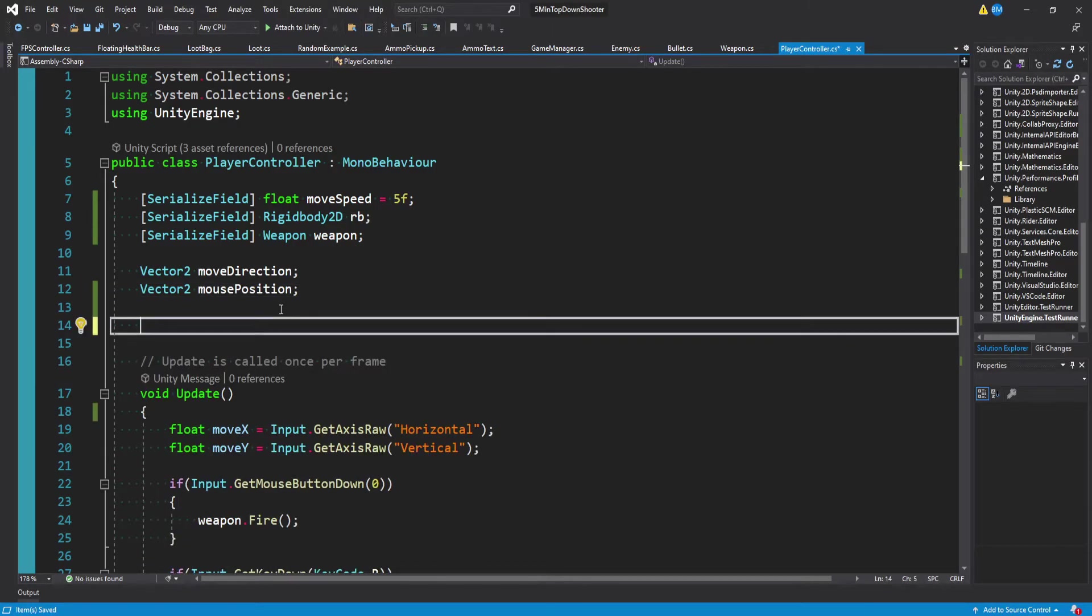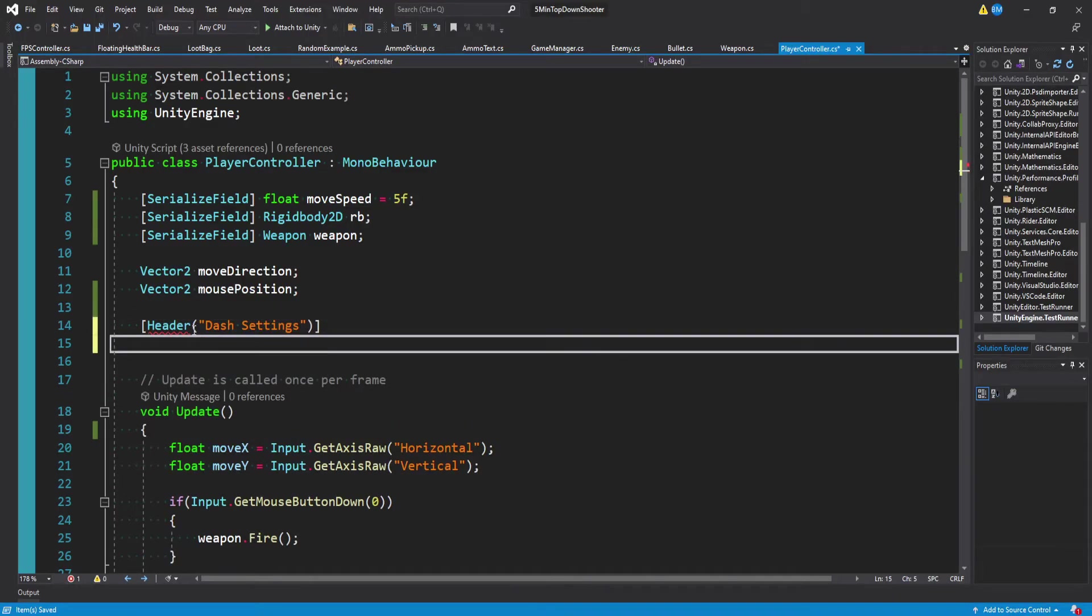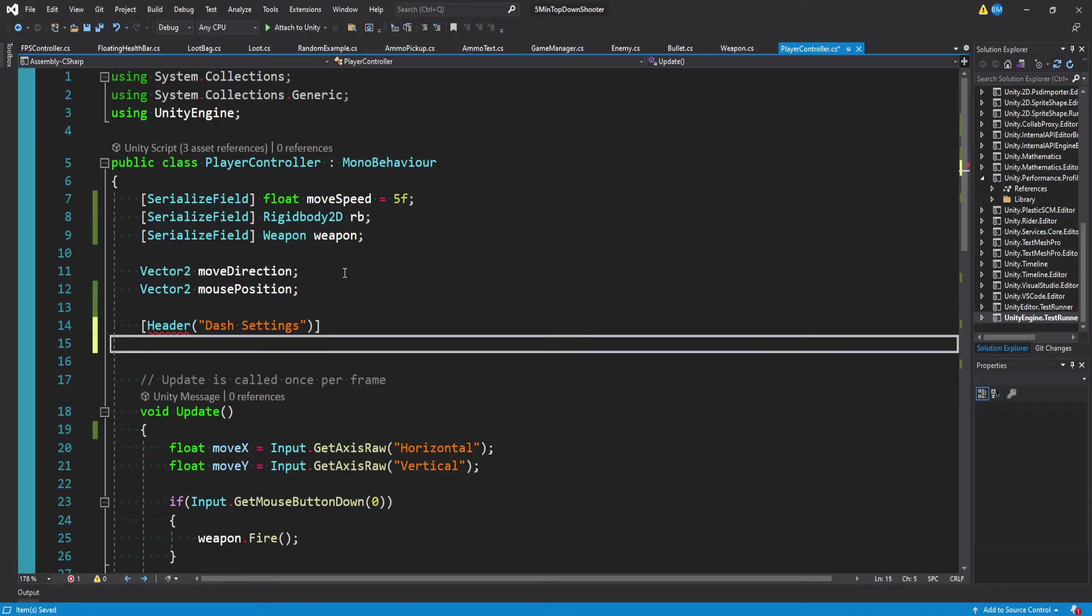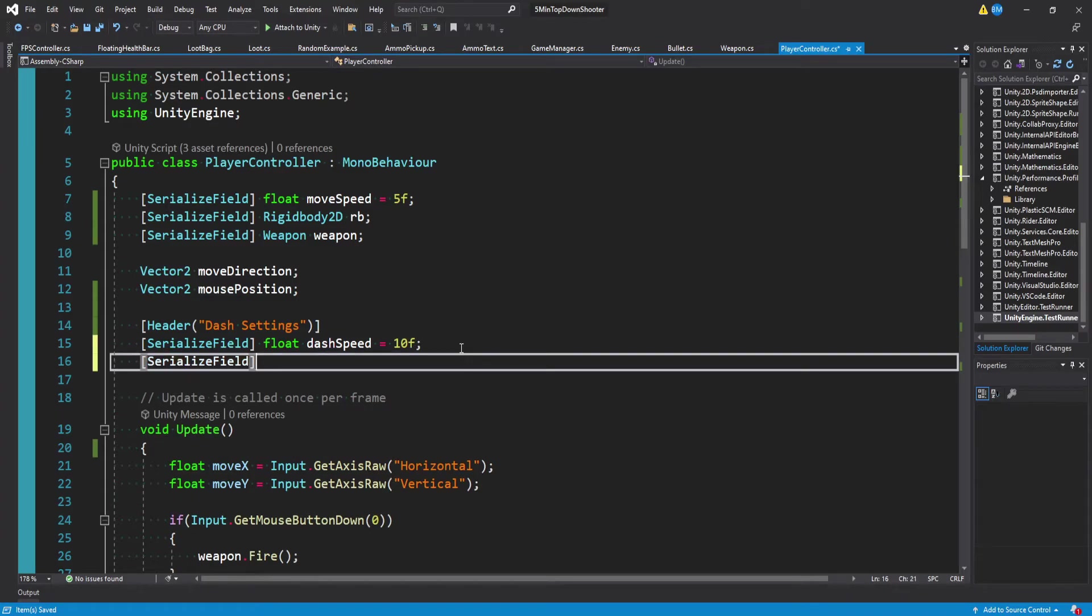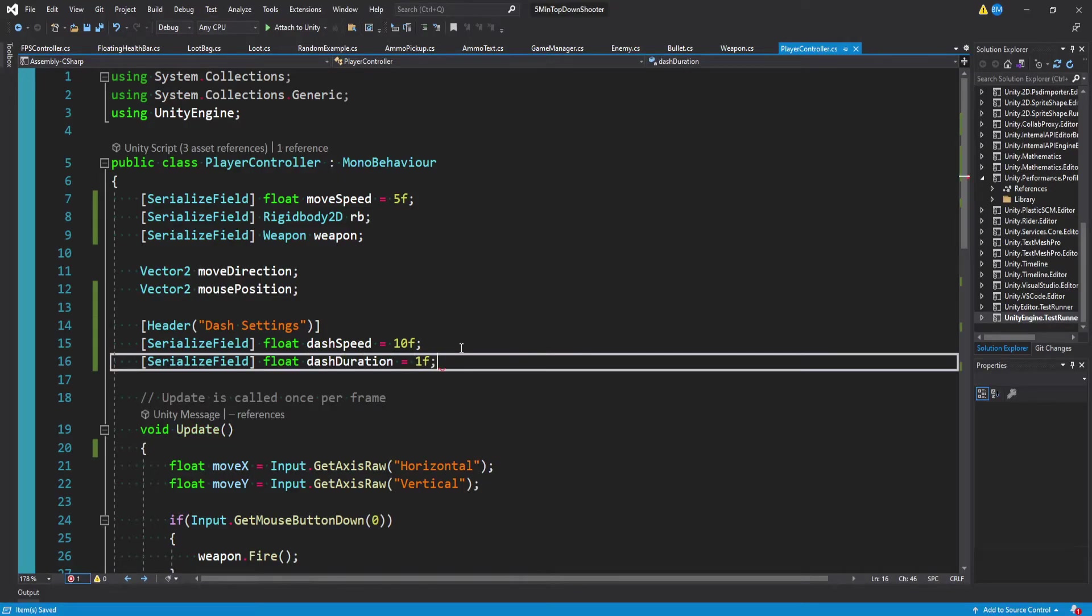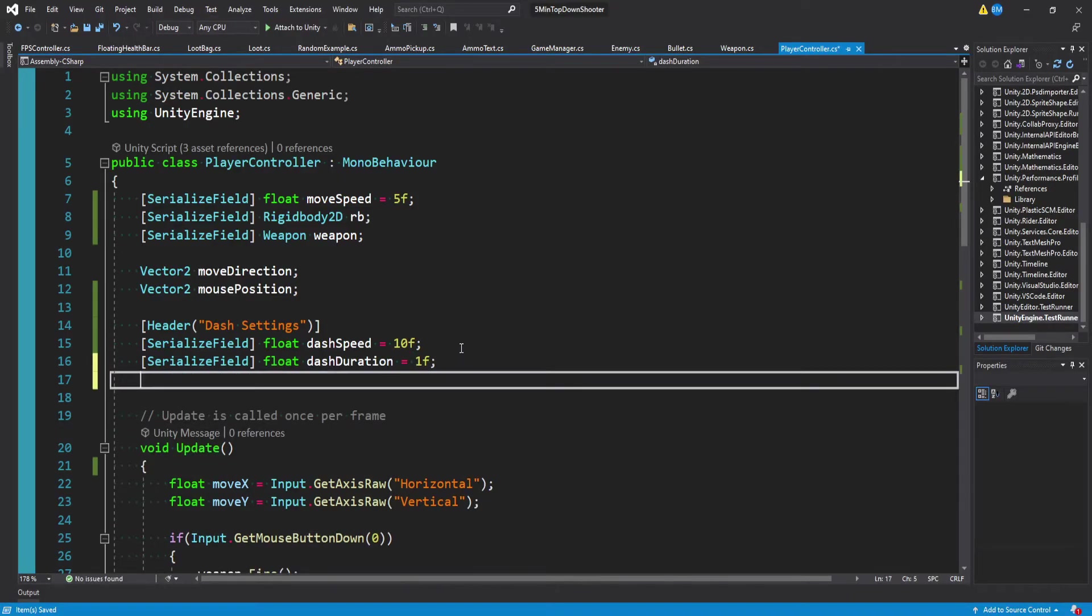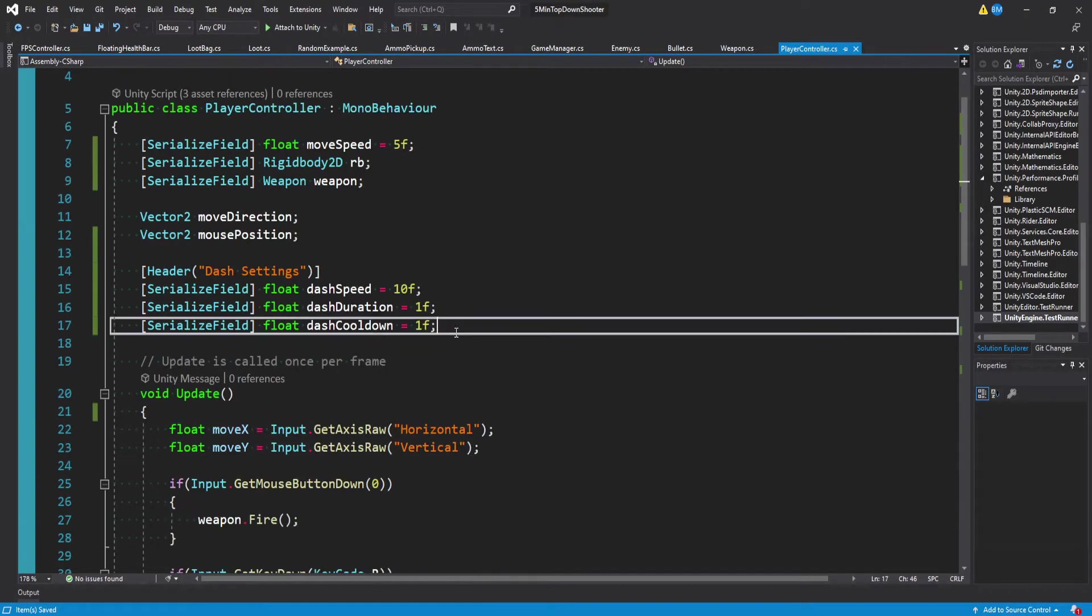And the first thing I want to do is actually create a header, and we'll call this dash settings. And this is just for organizational purposes. Now, just like move speed, the first thing we want to do is actually determine a dash speed. So we can say serialized field float dash speed, and I'll default this to something like 10, and we can play around with it in the inspector later. We need another serialized field for a float, and we need a dash duration. And again, I'll default this to like one second. And final float we're going to need is a dash cooldown, and I'll do that for one second as well.